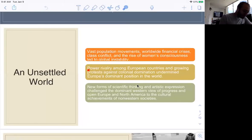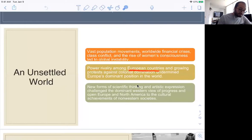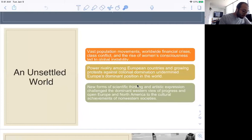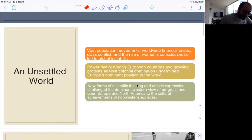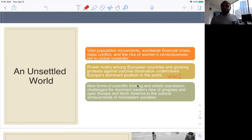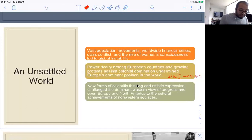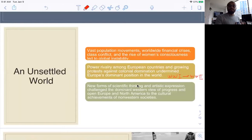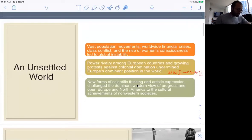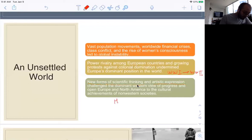The second idea has to do with power rivalries, mostly among European countries. They were fighting among themselves, but they were also facing protests against colonial domination, which undermined Europe's dominant position in the world. This connects to the development of World War I, how World War I led to World War II, and how they're linked significantly with the rise of the United States as a global hegemon — this transformation from Europe to the United States in terms of global domination. The last topic has to do with new forms of scientific thinking and artistic expression, which we're going to be calling modernism.